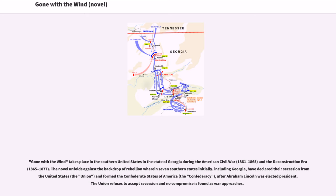Gone with the Wind takes place in the southern United States in the state of Georgia during the American Civil War, 1861 to 1865, and the Reconstruction Era, 1865 to 1877. The novel unfolds against the backdrop of rebellion wherein seven southern states, including Georgia, declared their secession from the United States and formed the Confederate States of America after Abraham Lincoln was elected president. The Union refuses to accept secession and no compromise is found as war approaches.